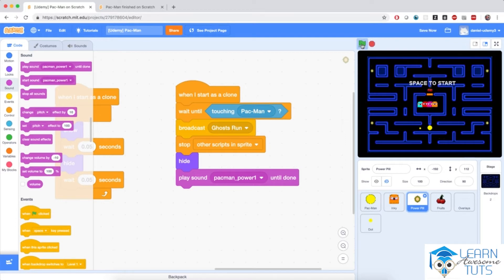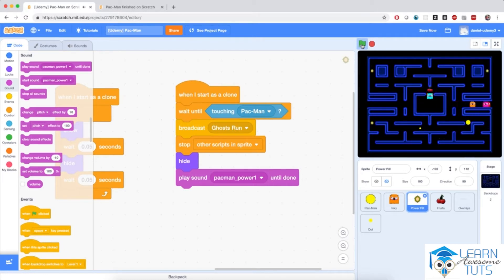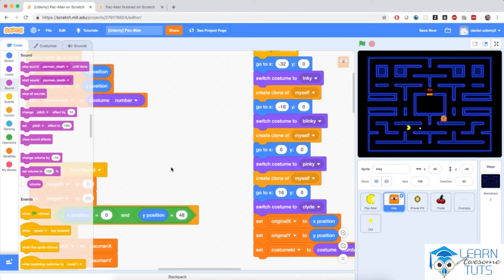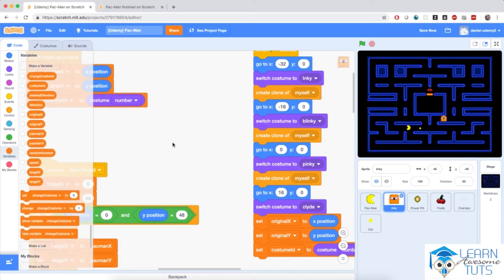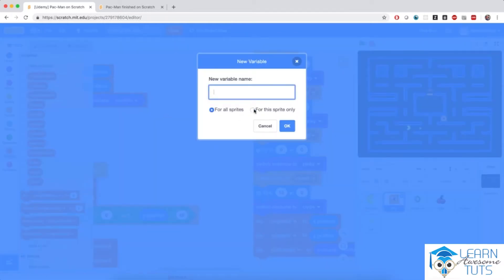If I hit the flag and move Pac-Man around and touch one of the power pills, the sound is made and the power pill disappears. Now we also need to program the ghosts to react to the 'ghost run' message. So let me go to the ghost sprite and add a small variable to keep track of whether the ghost is running away or towards Pac-Man.